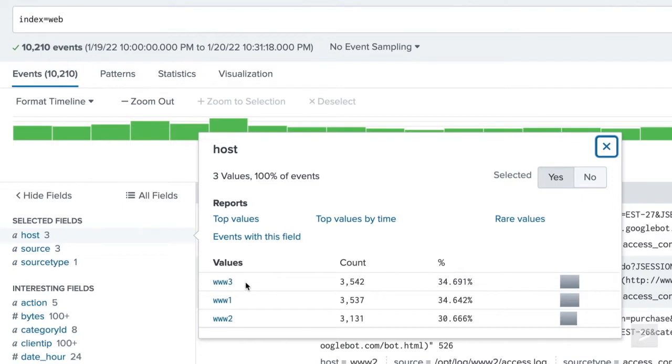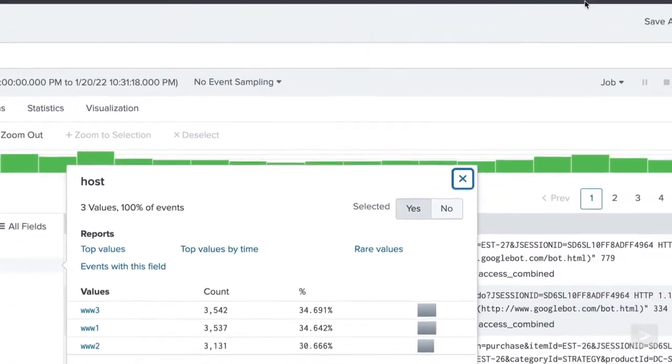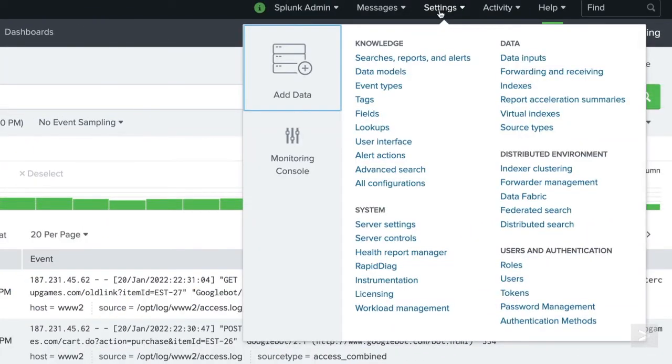We only want our users to have access to data from one location, so we'll create a user role that defines which servers to search. From the Settings menu, we select Roles.